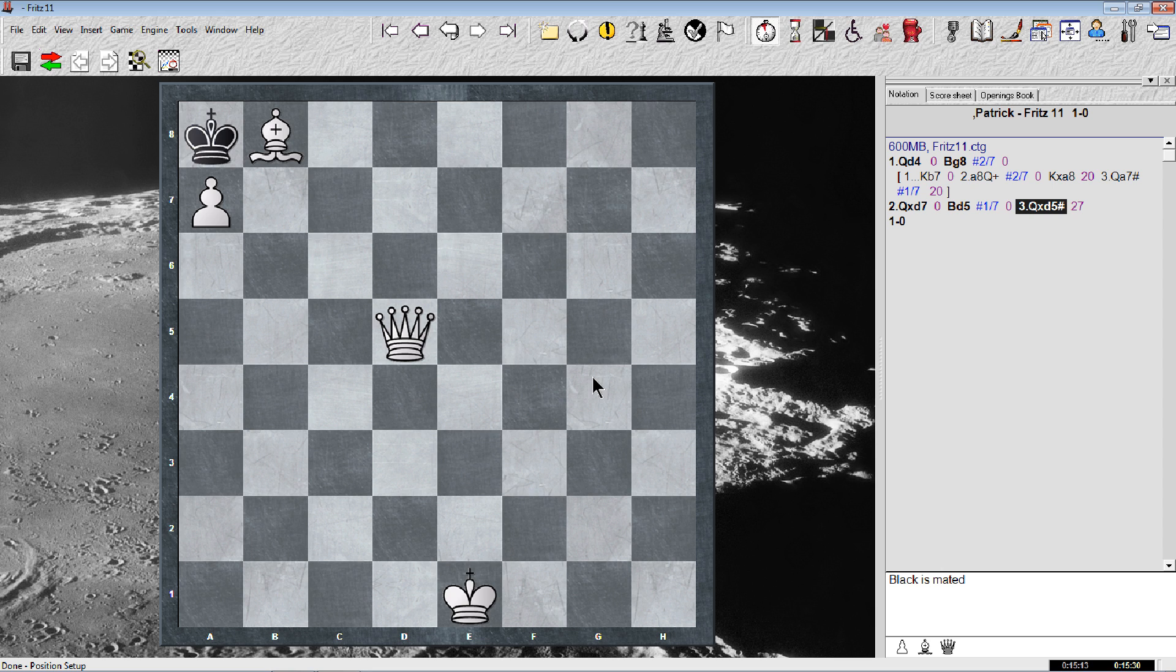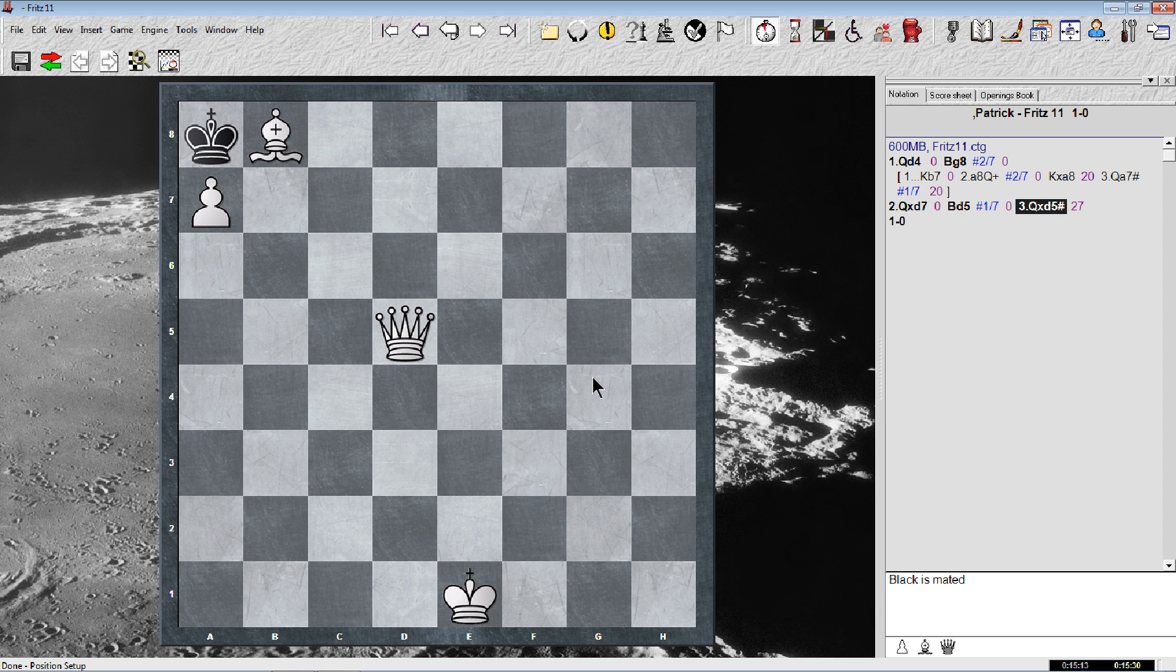So those are the two solutions to this puzzle. I'm sorry I didn't give you enough time to figure that out on the pausing thing. I didn't realize that the chess engine was on and it made its own moves. Next time I'll make sure I shut the engine off.